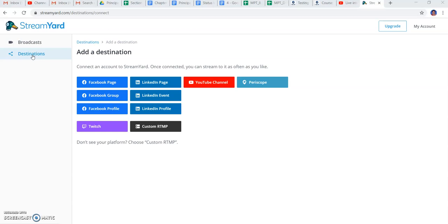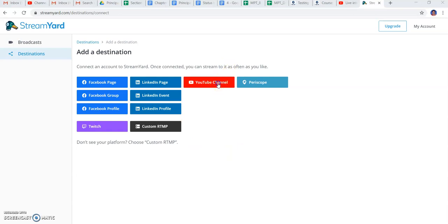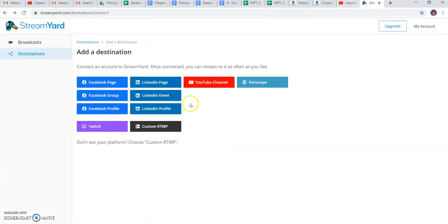This platform provides you the live streaming option for your class through Facebook, LinkedIn, YouTube channel, Periscope, RTMP, Twitch - there are various social networking accounts through which you can go live. I have already associated it with my YouTube account, and through this I can launch my live streaming.